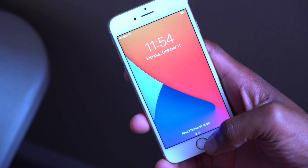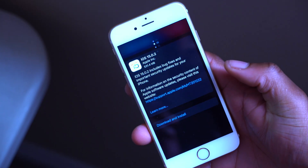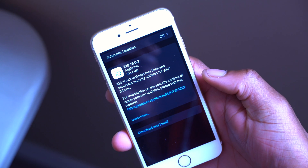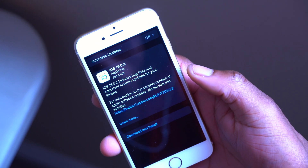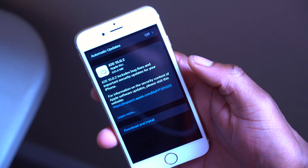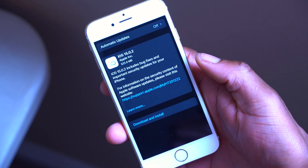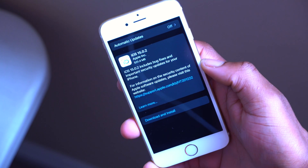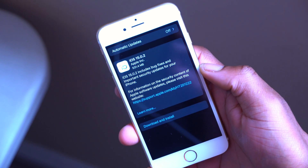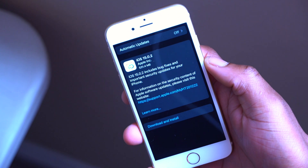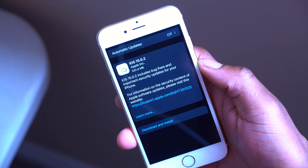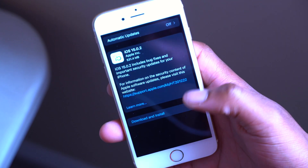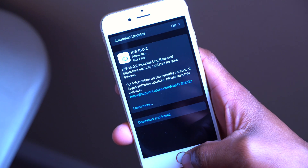Welcome back to Halfman Uptech, my name is Ben your host. Apple has just released a new software update — iOS 15.0.2. This comes a few weeks after the release of iOS 15.0.1.